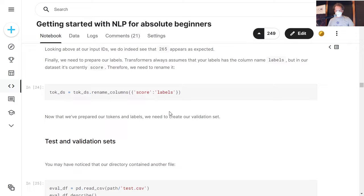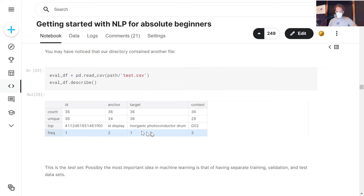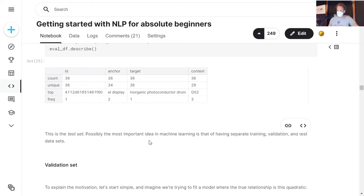Back when I did ls on the path, there was another dataset called test.csv. If you look at it, it looks a lot like our training CSV but it's missing the score — the labels. This is called a test set. And my claim here is that perhaps the most important idea in machine learning is the idea of having separate training, validation, and test datasets.